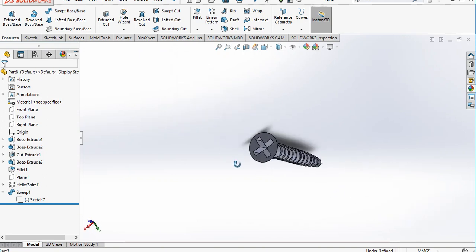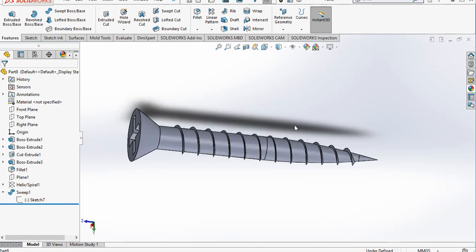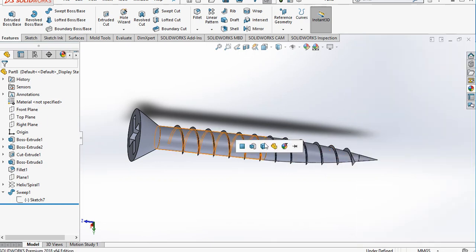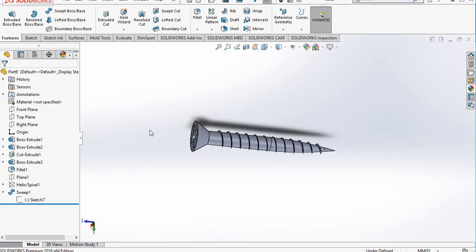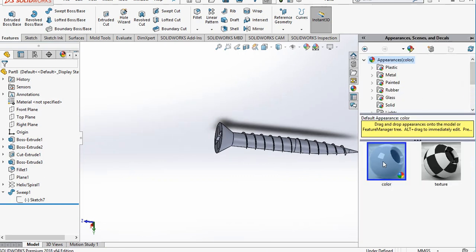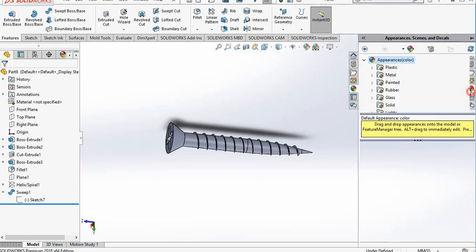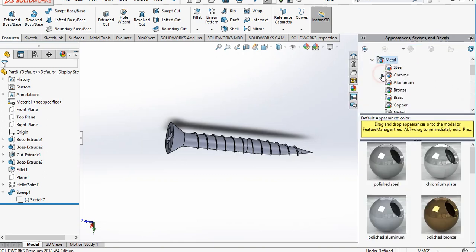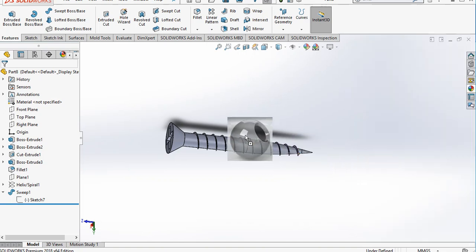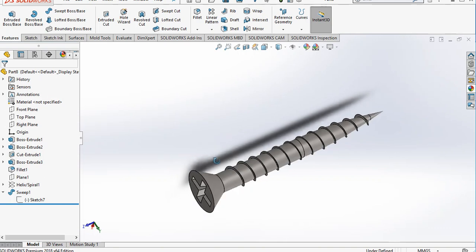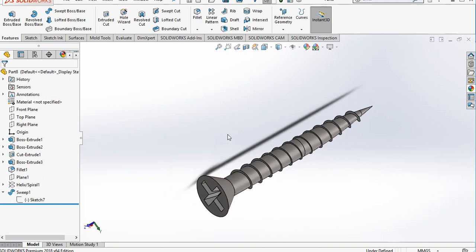In this way you can create screws in SolidWorks. We can also provide appearances — select a material such as polished steel and apply it. You can see the metal appearance is applied. Thank you very much for watching. Please like and subscribe to my channel for more videos.